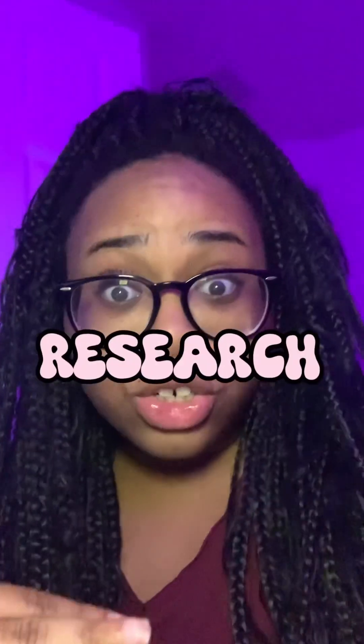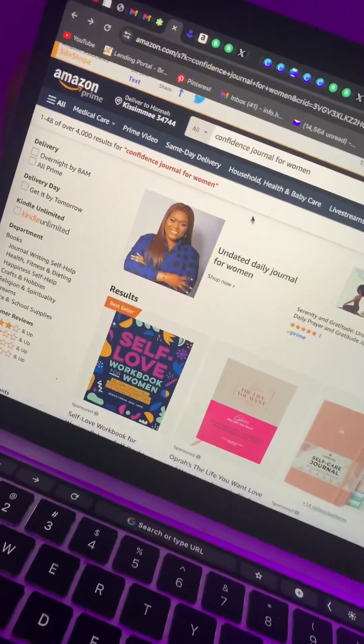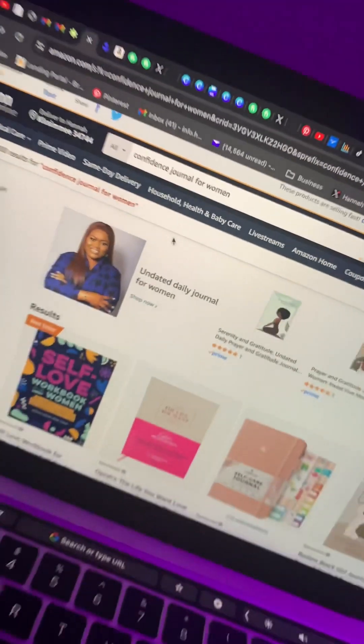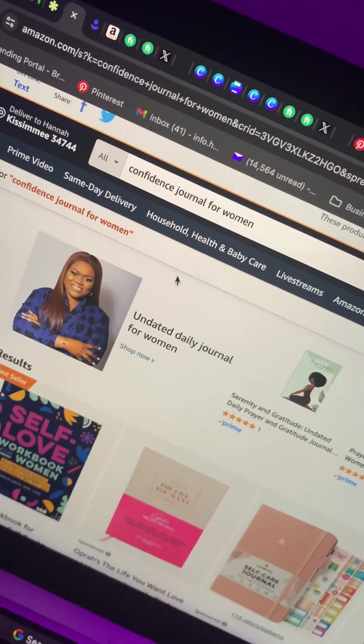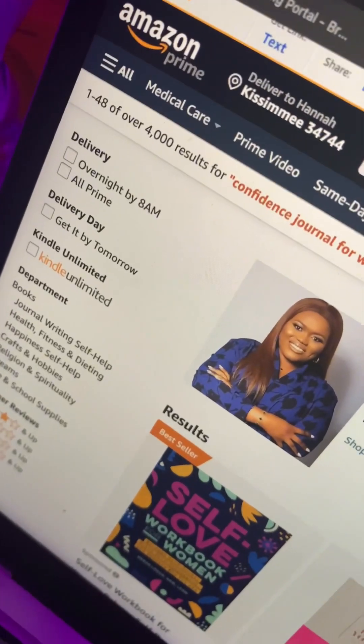The first step is the research. I have a couple of ideas and I'm gonna show you what to look for when you want to create a certain type of book. You want to make sure it's not oversaturated. The book idea I have in mind is a confidence journal book for women, and luckily it only has 4,000 results. I've seen that finding niches or books with between 1,000 and 10,000 results is ideal — you don't want something too saturated. So 4,000 is in a good range.